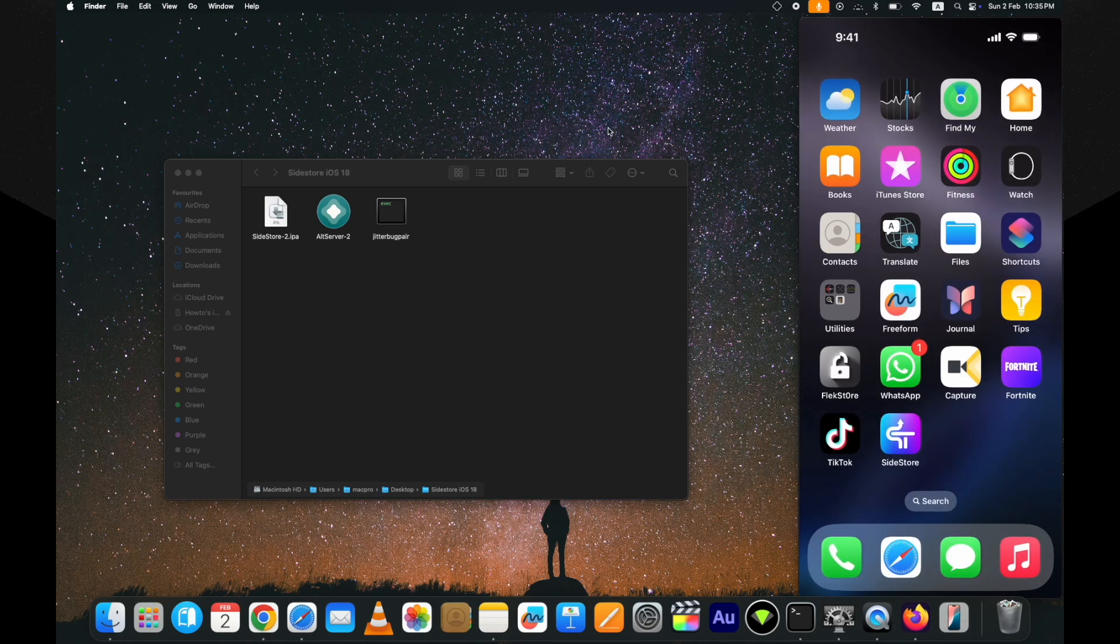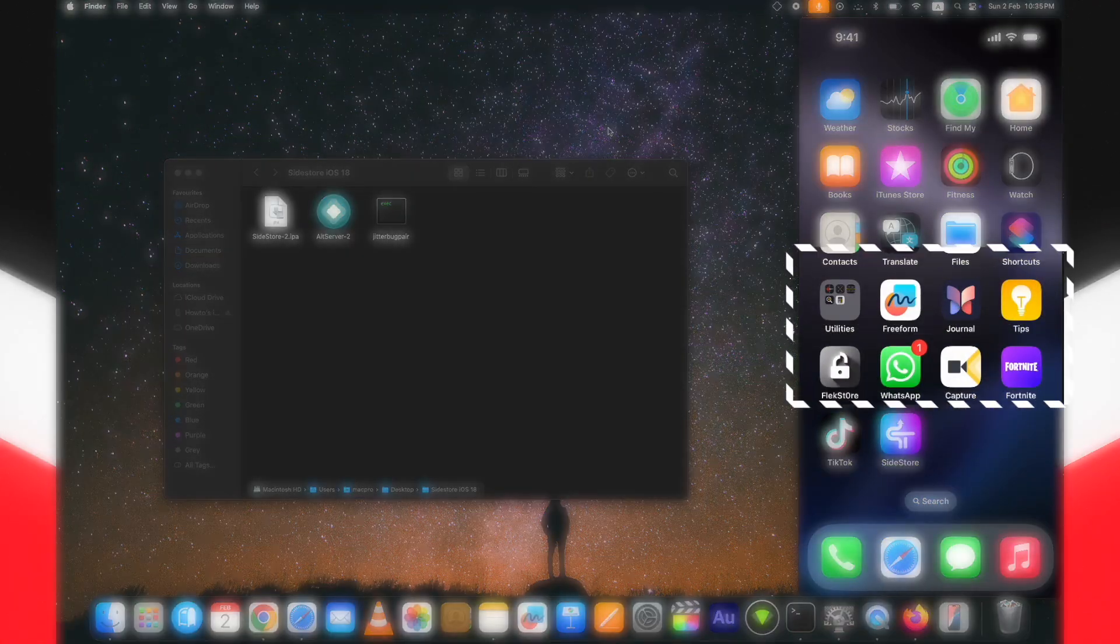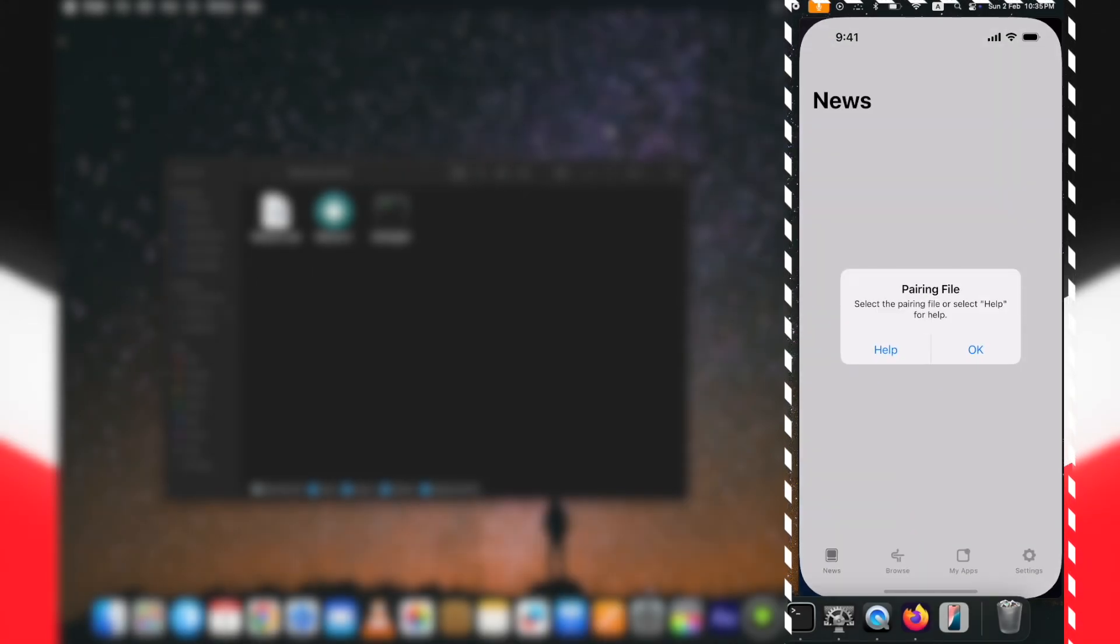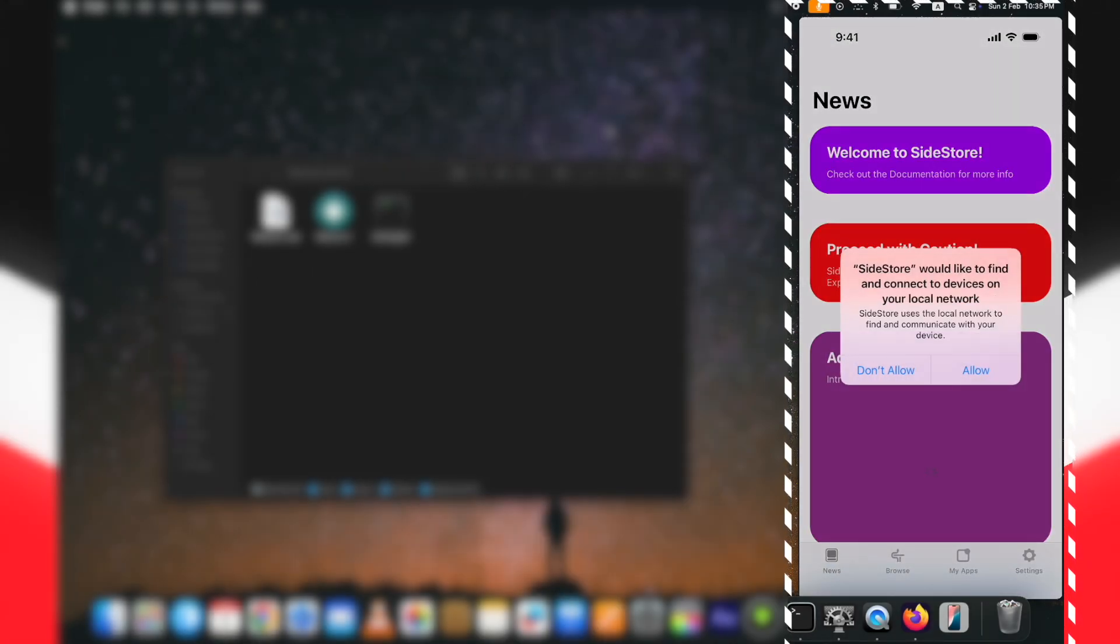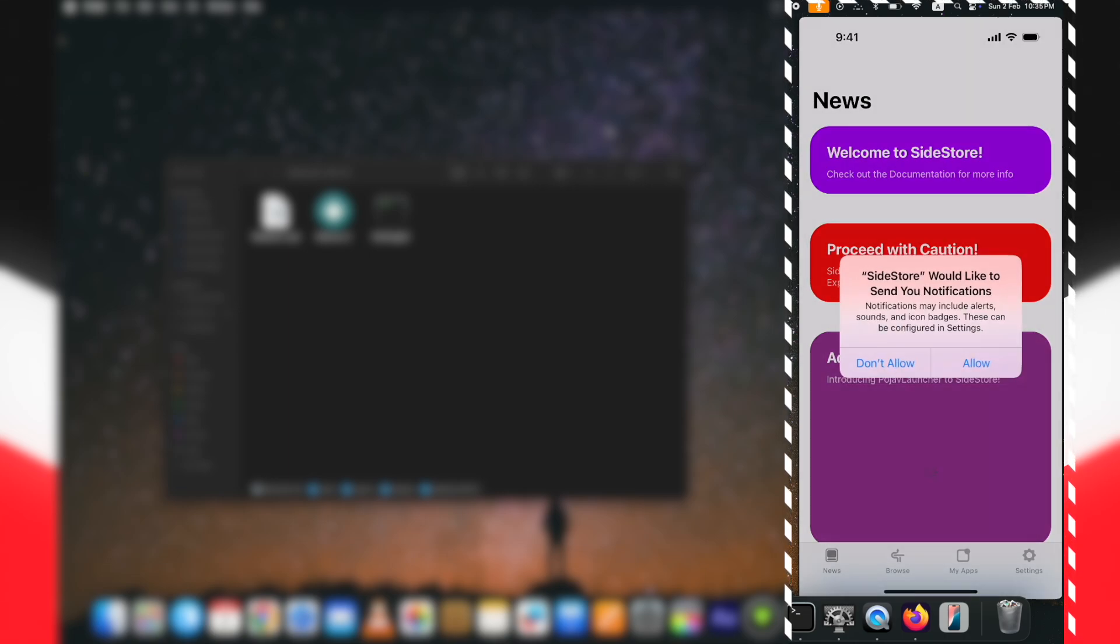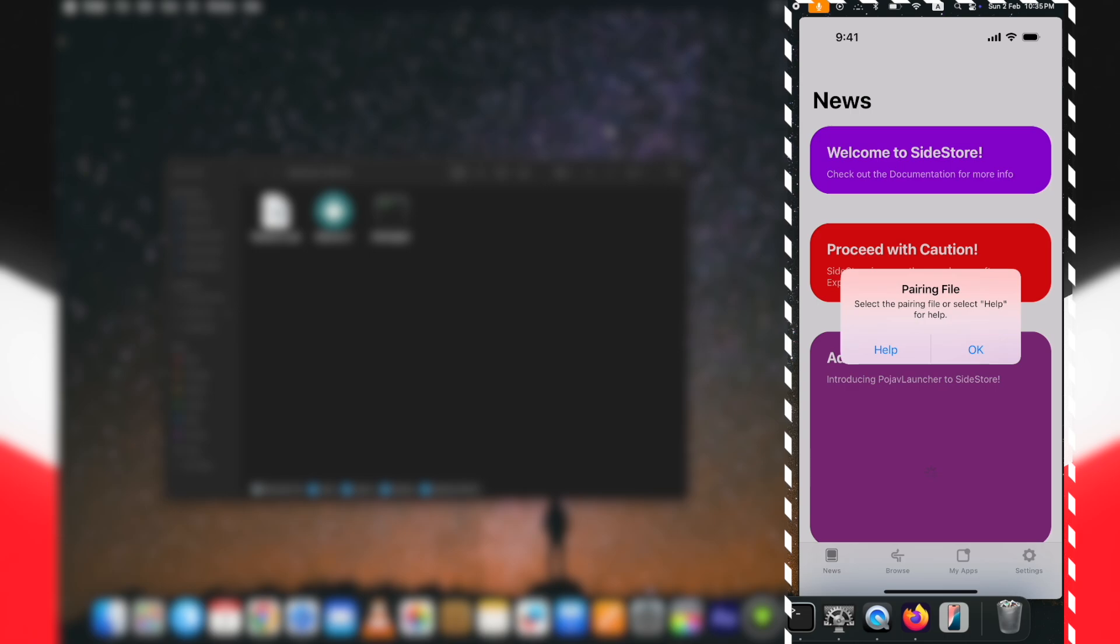Here you can see SideStore is successfully installed. Open it, and if it shows you an untrusted developer popup, trust it from the Settings, then VPN and Device Management option. Here you can see it's opening fine, but it is asking to select the SideStore pairing file.